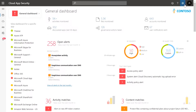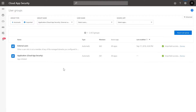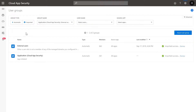To configure these groups, click on the Settings icon in the upper right corner and then select User Groups. Depending on your app connectors, you may see existing groups in this view, including groups such as external users that are automatically created.